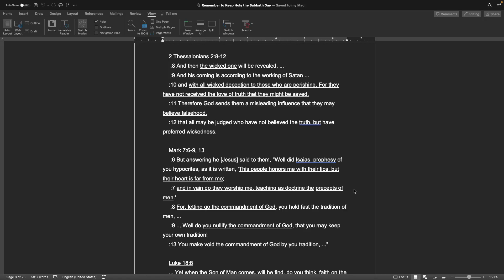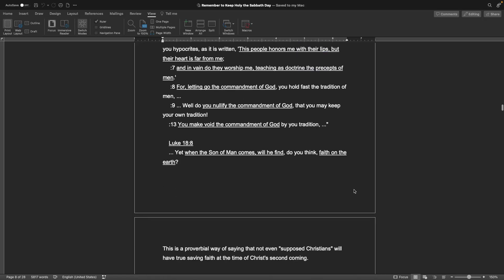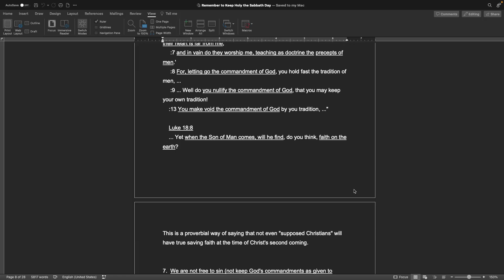Mark chapter 7, verses 6 through 9 and 13. Jesus said to them, Well did Isaiah prophesy of you hypocrites? As it is written, This people honors me with their lips, but their heart is far from me. And in vain do they worship me, teaching as doctrine the precepts of men. For letting go the commandment of God, you hold fast the tradition of men. Well, do you nullify the commandment of God, that you keep your own tradition? You make void the commandment of God by your tradition. Book of Luke, chapter 18, verse 8: Yet when the Son of Man comes, will he find, do you think, faith on the earth? This is a proverbial way of saying that not even supposed Christians will have true saving faith at the time of Christ's second coming.